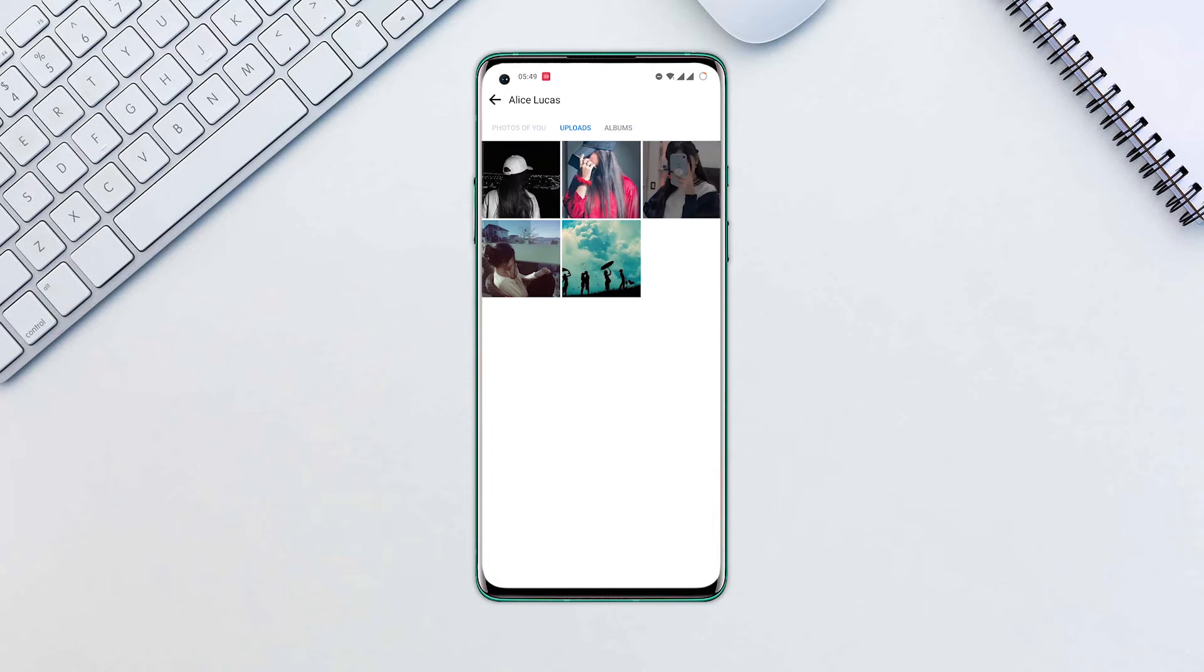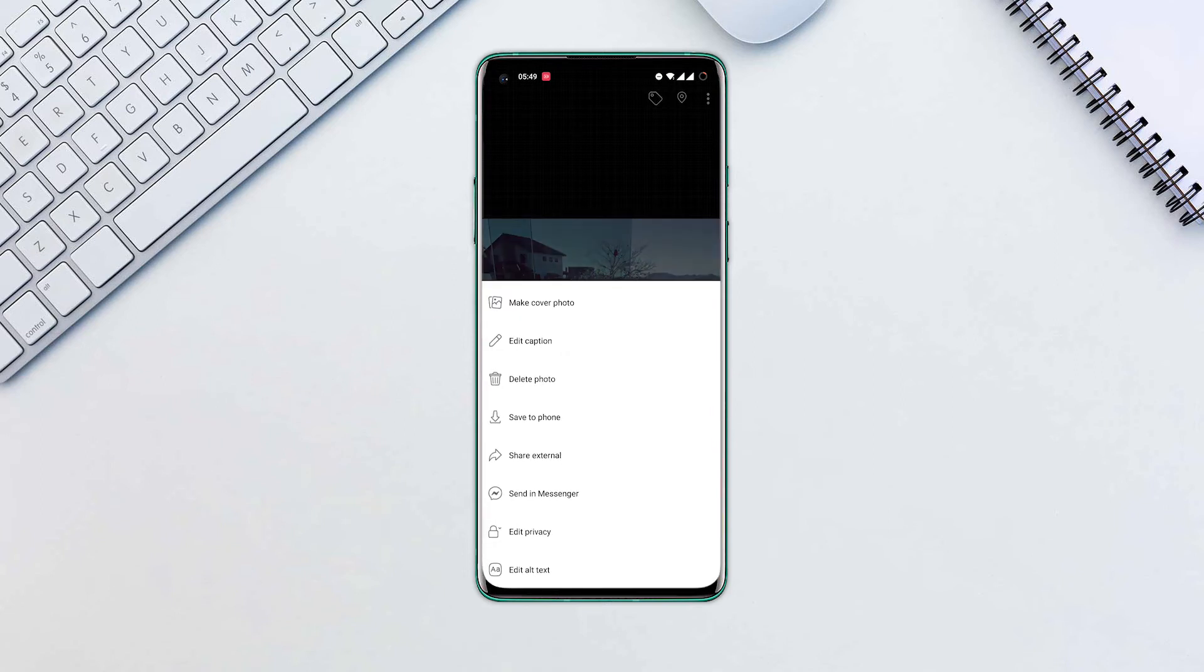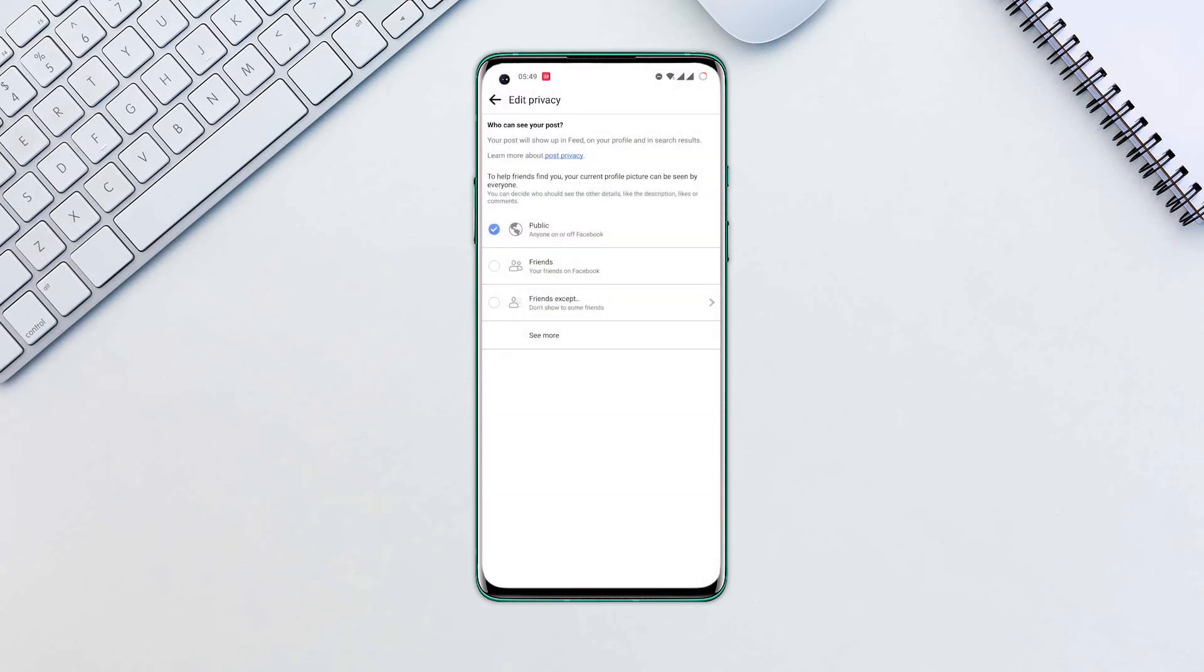Select the photo you want to make private. Click the three dots at the top right corner, then select Edit Post Privacy.